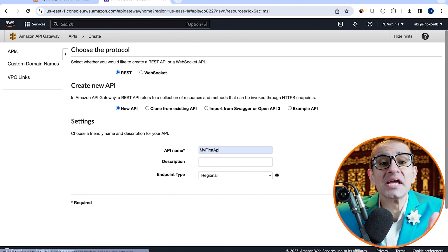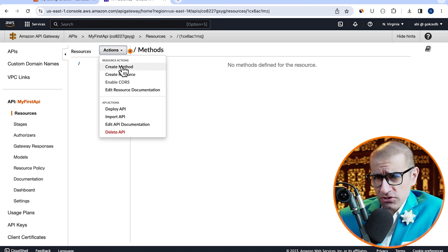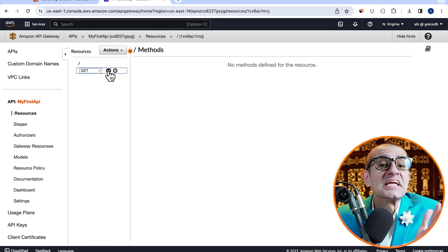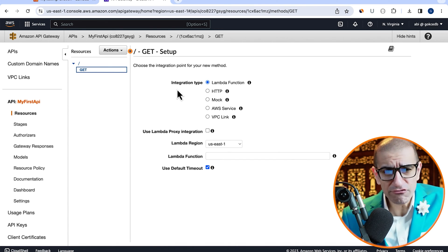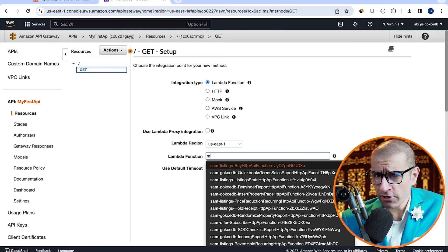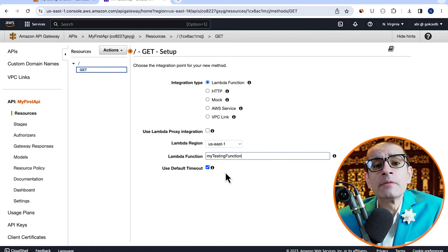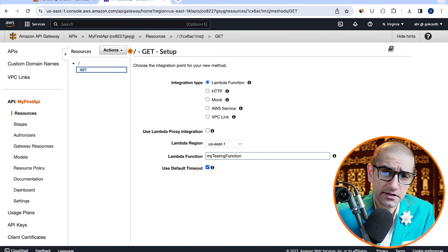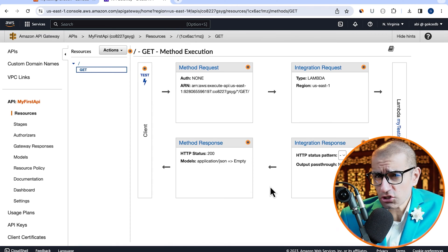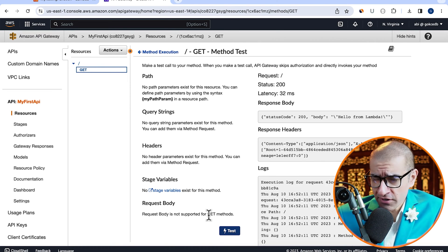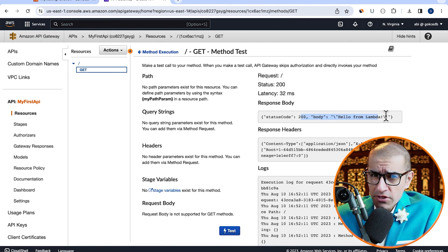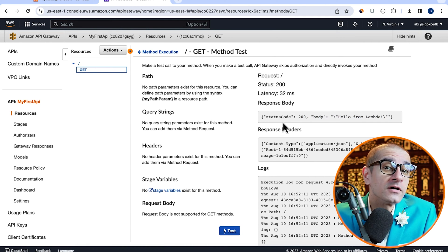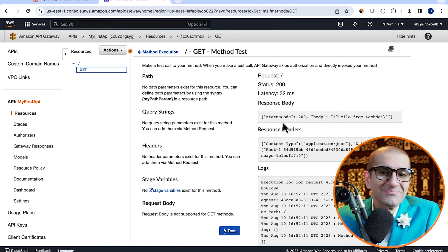Choose create method from the actions dropdown, then select GET. Leave the integration type to Lambda function, then pick the Lambda function we just created and hit save. Click on test to test your GET method and confirm that you see hello from Lambda in the response body.